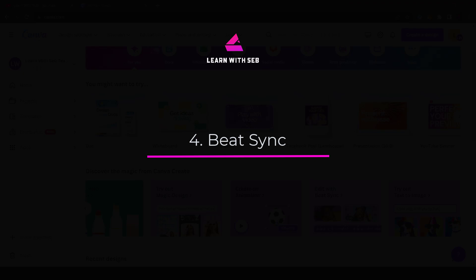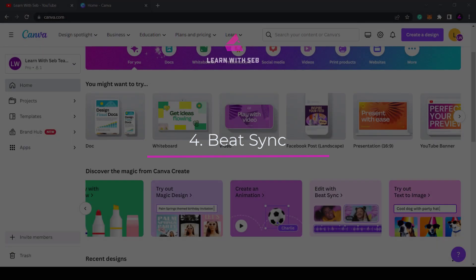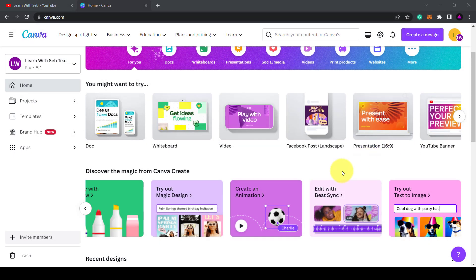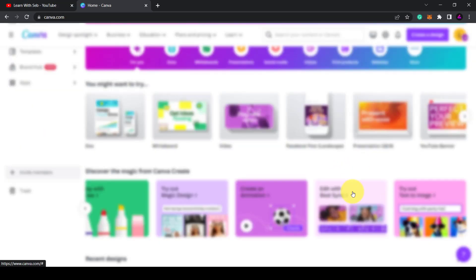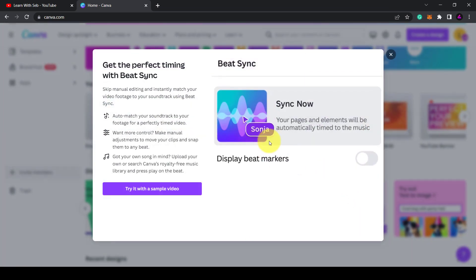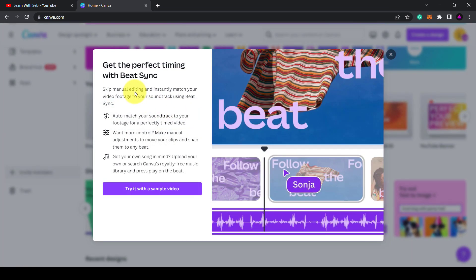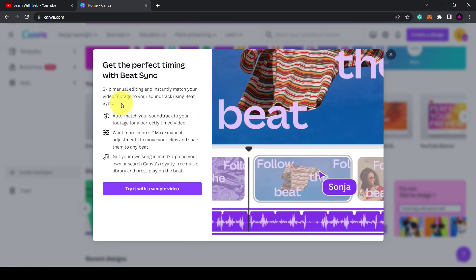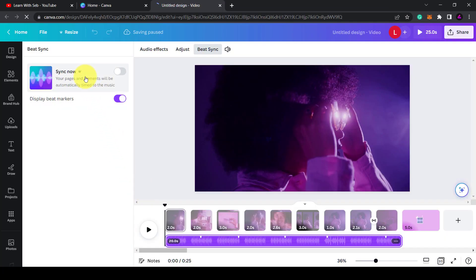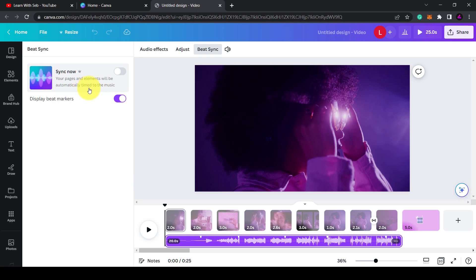New feature number four is beat sync. Beat sync allows you to automatically match your video footage with your soundtrack. This one is only available on a pro plan.